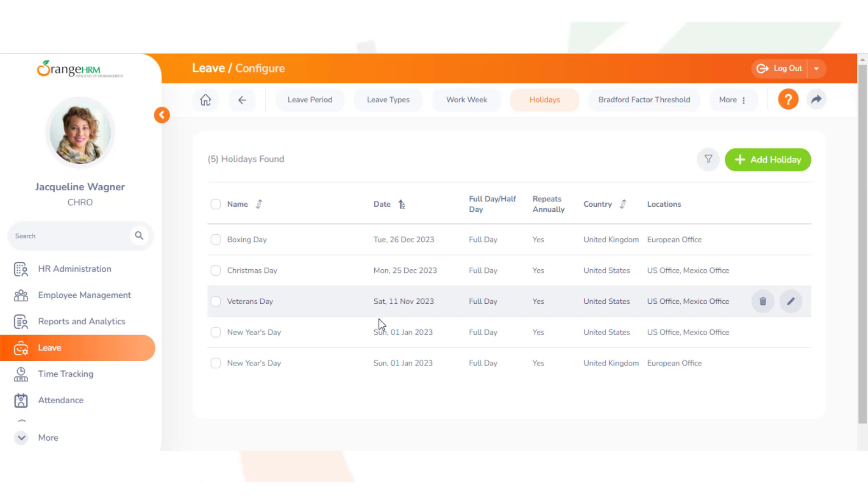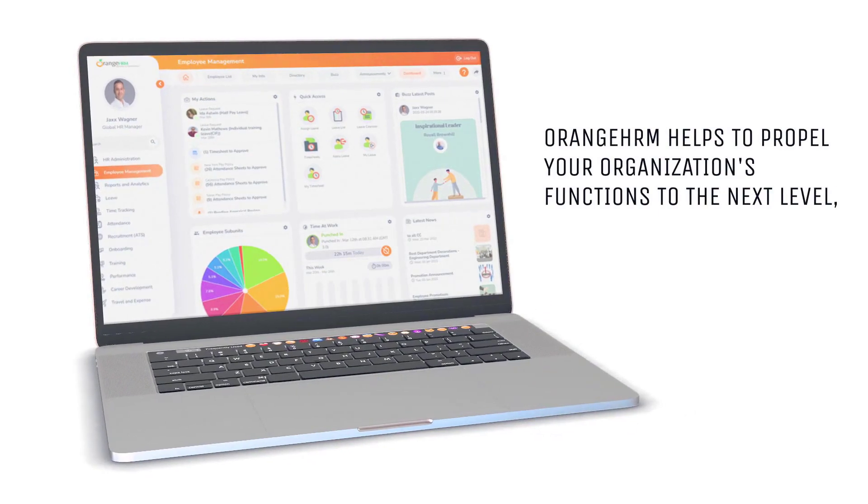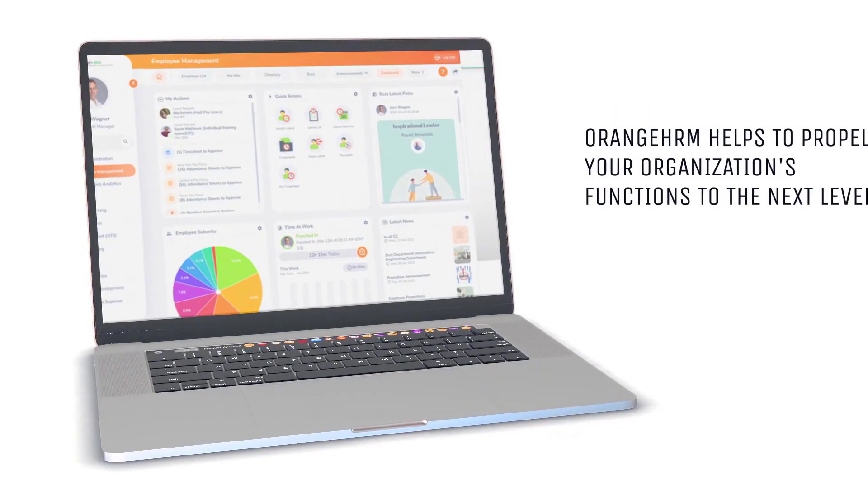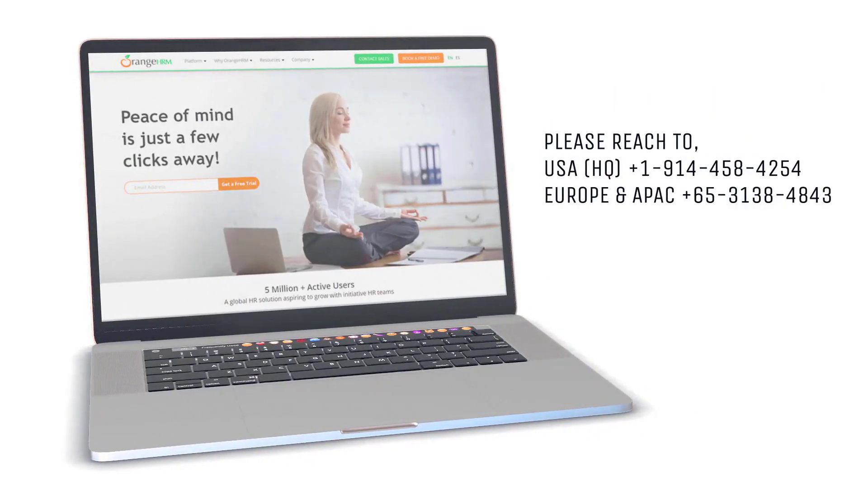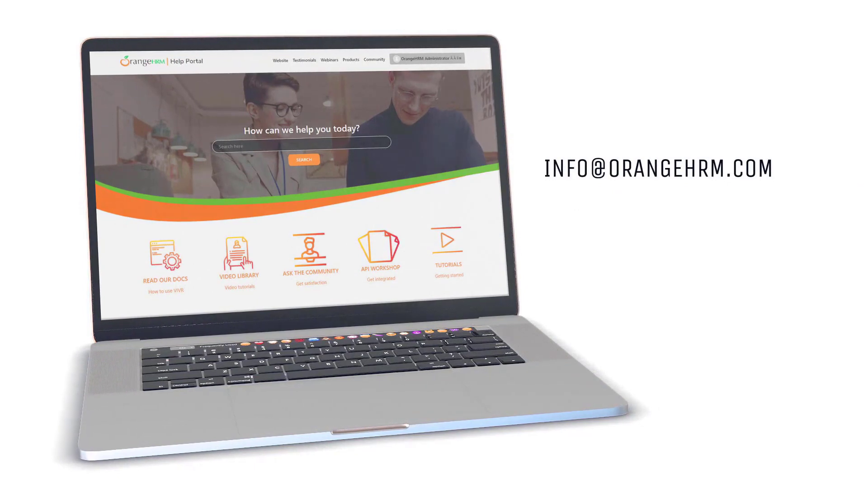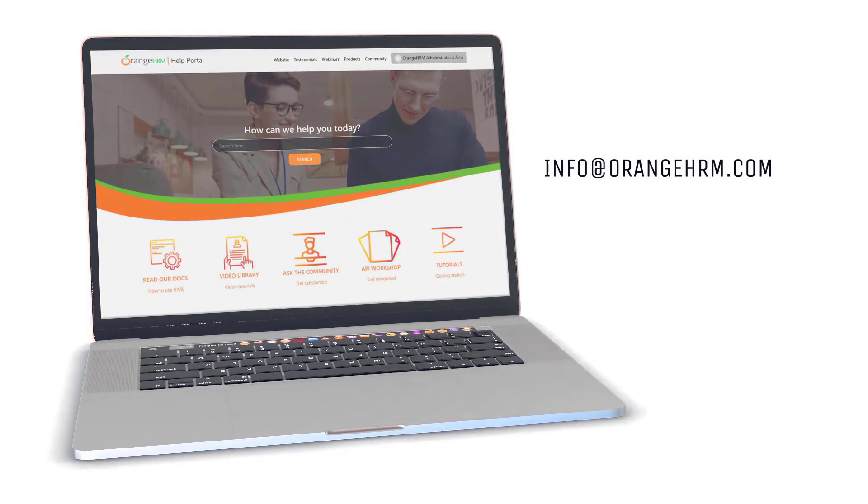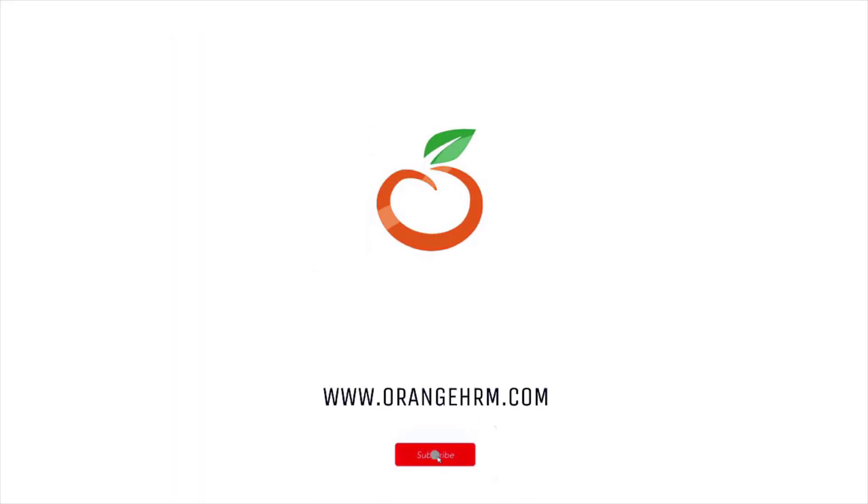And that's about it. Thank you for watching the video. If you have any further questions, please contact us at info@orangehrm.com or visit our website at www.orangehrm.com.